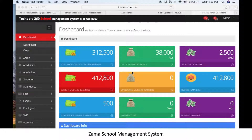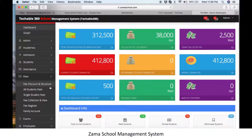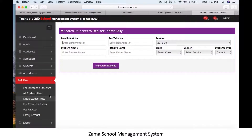Today we will discuss how to check each student's transactions in Zama school software. First of all, go to the fee module, then click on single student fee to check each student's transactions.